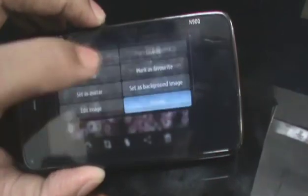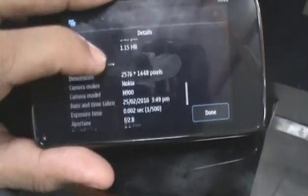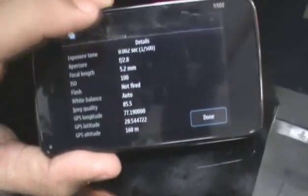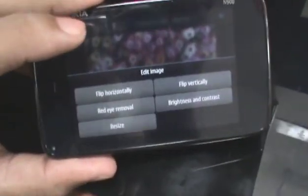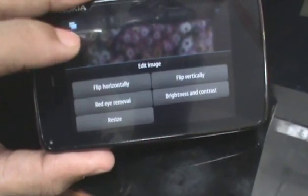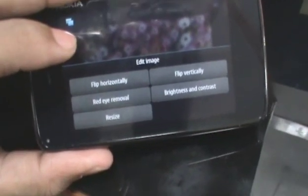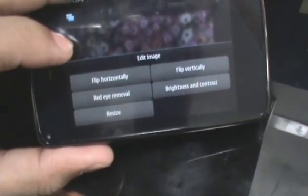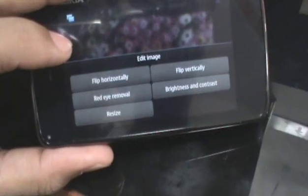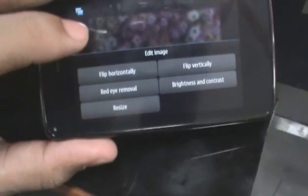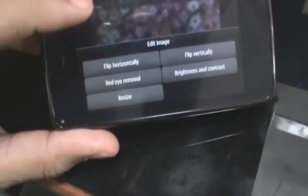You can also tap on the details icon to bring up more details on the image such as your geotag, general information, and more camera-specific image information. The image editor isn't exactly the biggest or most intense one — you can just do basic things like flip it horizontally, remove red-eye, adjust brightness and contrast, or resize the image.